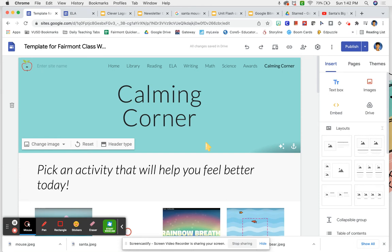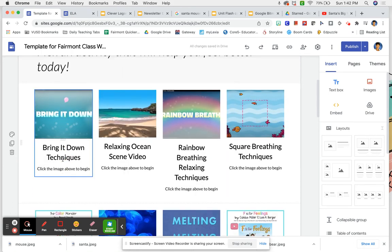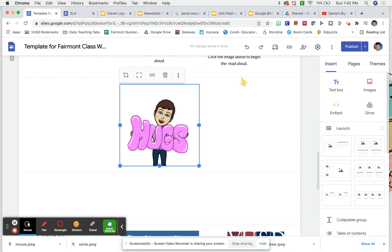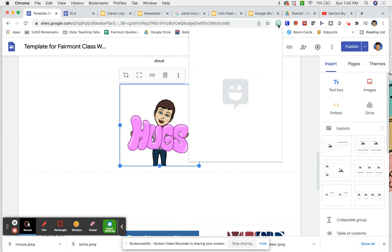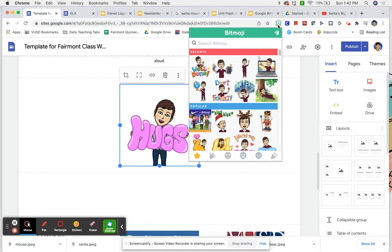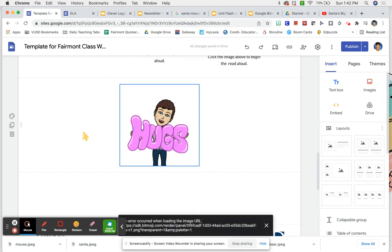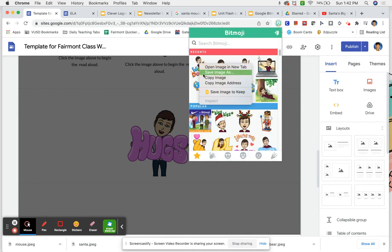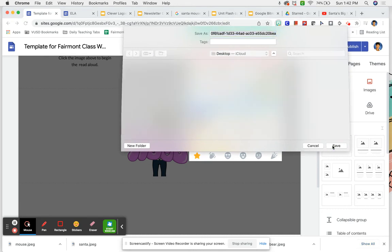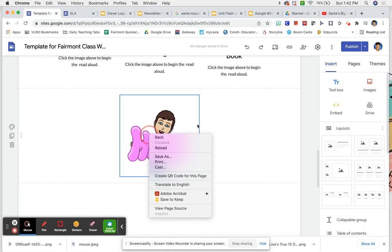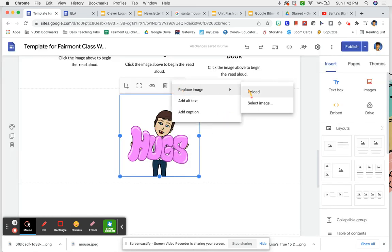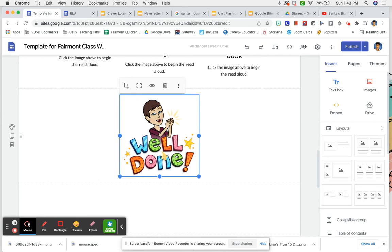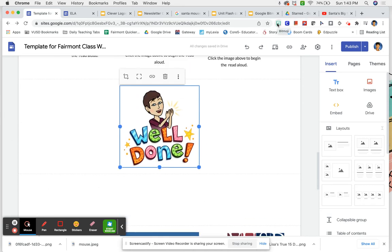Calming corner — hopefully you wouldn't have to do too much to this at all. Students can come here; there are breathing techniques, relaxing, ocean video. You would want to change this — it's an image I downloaded from the Bitmoji screen, a picture of myself. You would just save it: double click on it, save image as, then click on it here, hit upload. So it all goes back to the PNGs — you're going to want to change mine out with your own. This is a Bitmoji; I think you can just put it in as an extension.